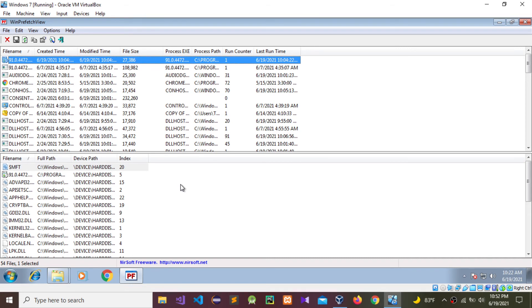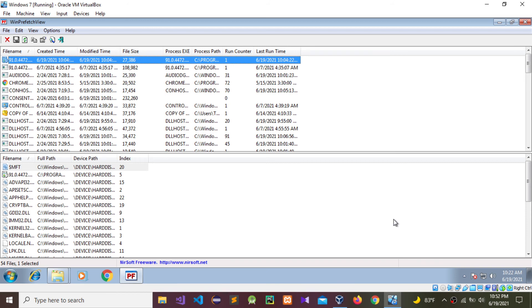This is how to analyze Windows prefetch files using WinPrefetchView. This is all about this video, showing how to analyze prefetch files.